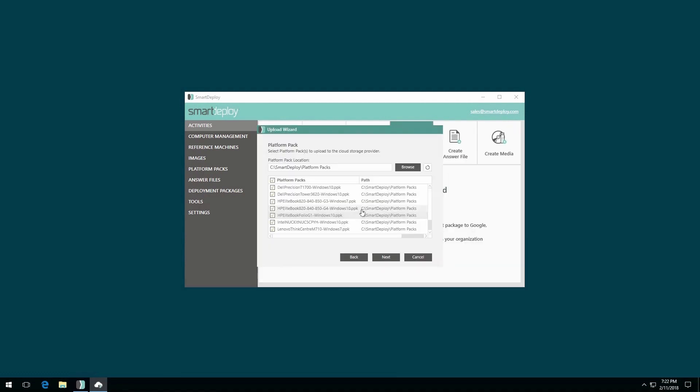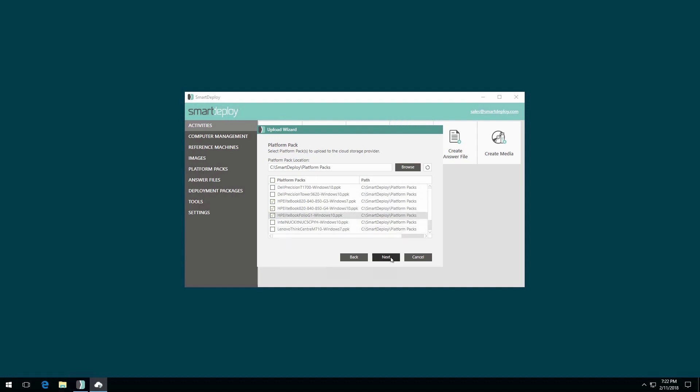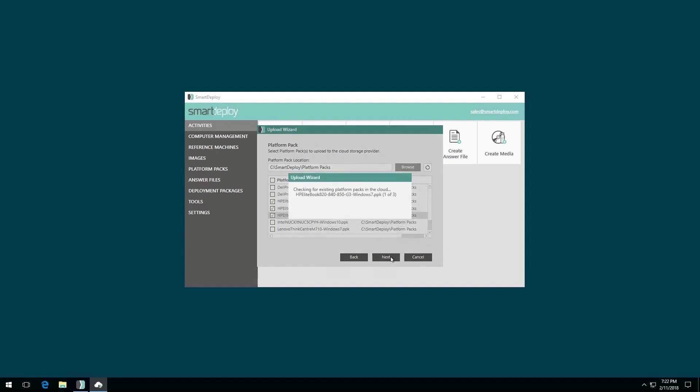Select the platform packs for the machines you wish to deploy to. We suggest only uploading packs you'll use cloud deployment with. Now click Next.